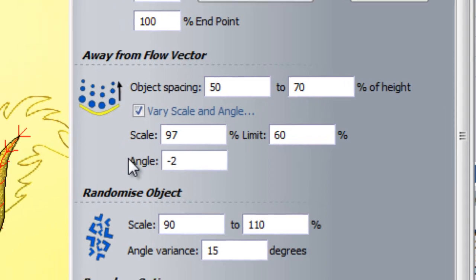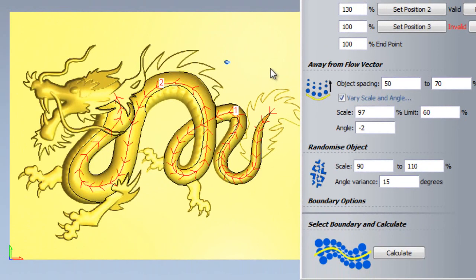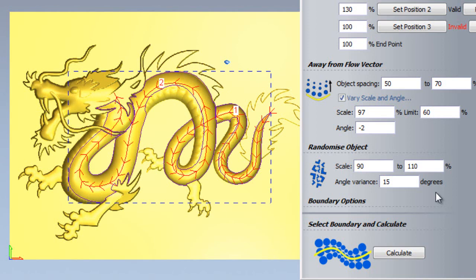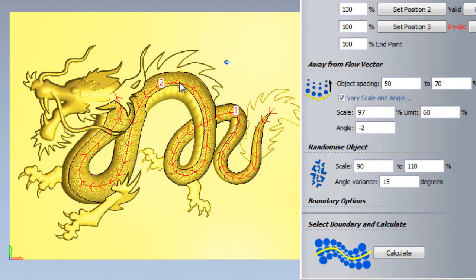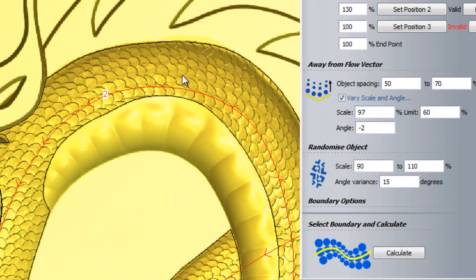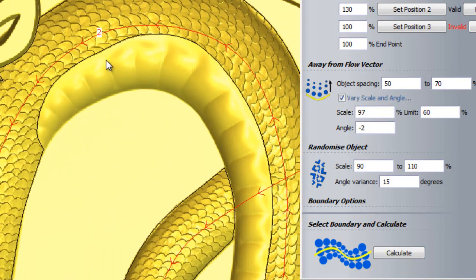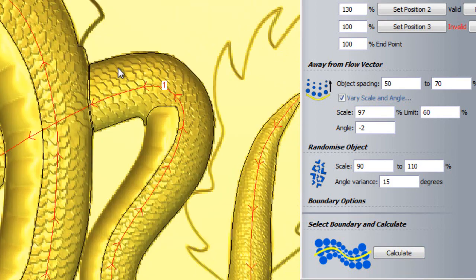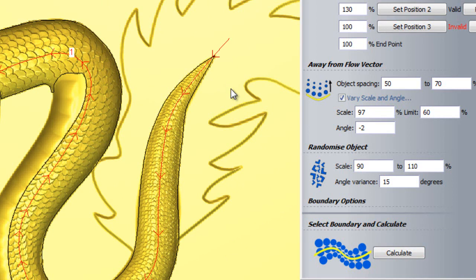I can now, for the final time, delete my relief layer, select my boundary vectors and click Calculate. If I zoom in to my dragon, I can see that there are large scales at the tip of the back and much smaller scales at the tip of the tail. I can also see that my scales are much more realistic than I had them initially.